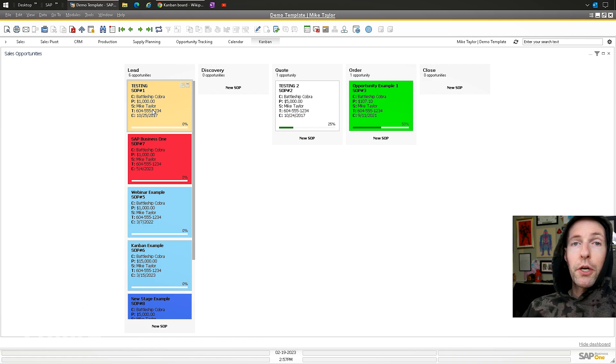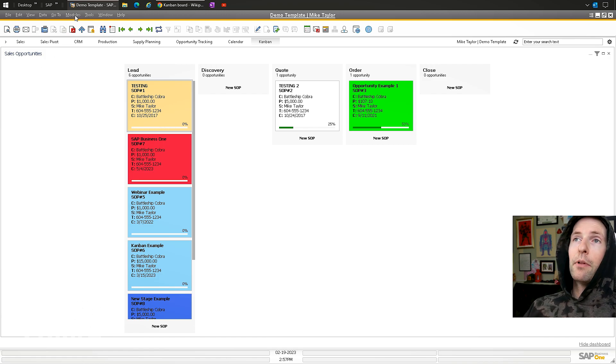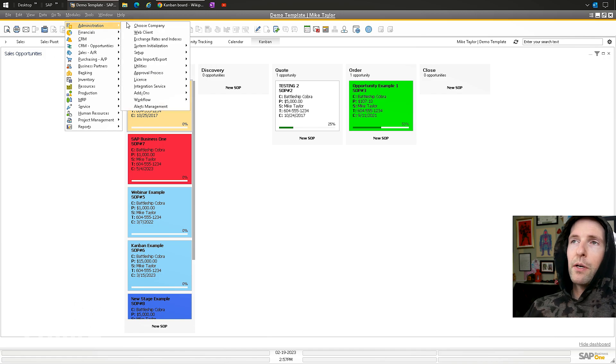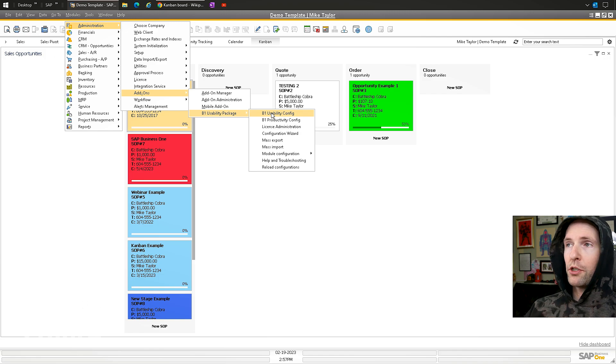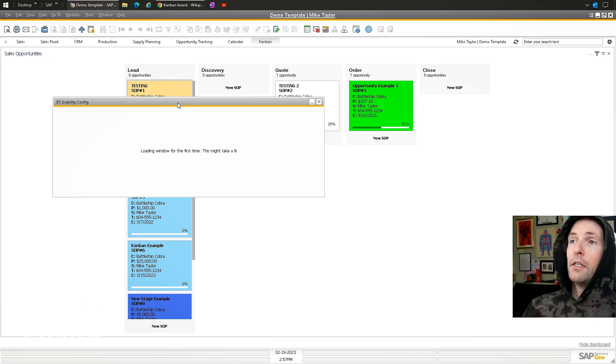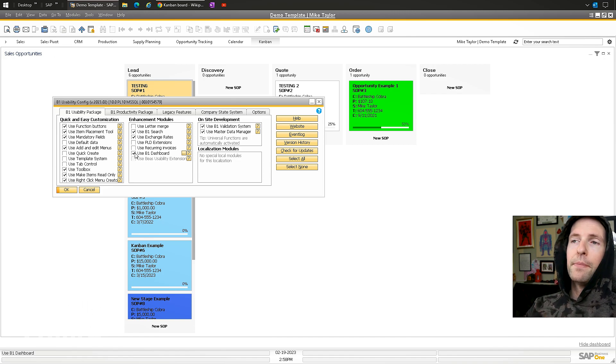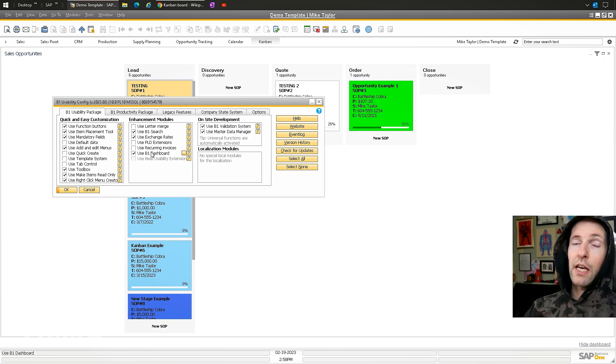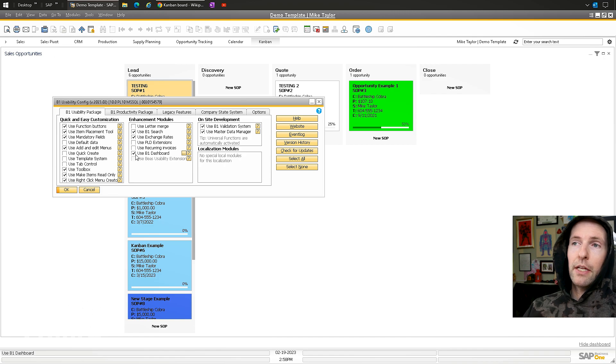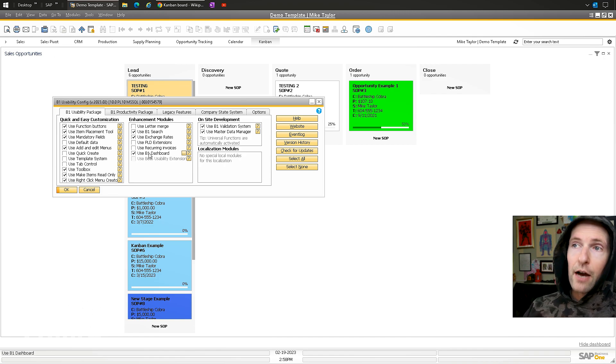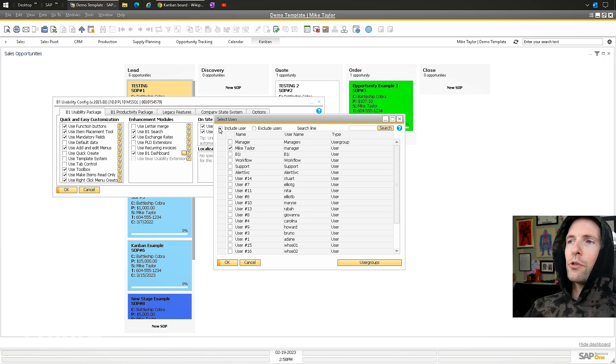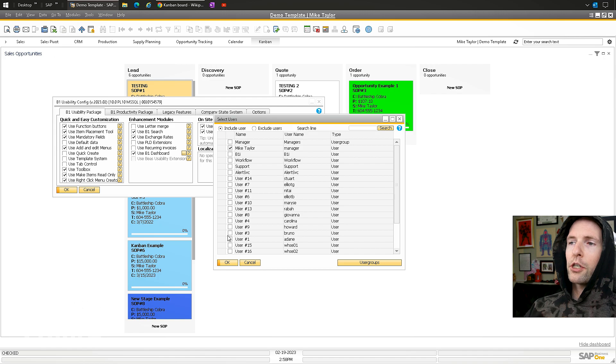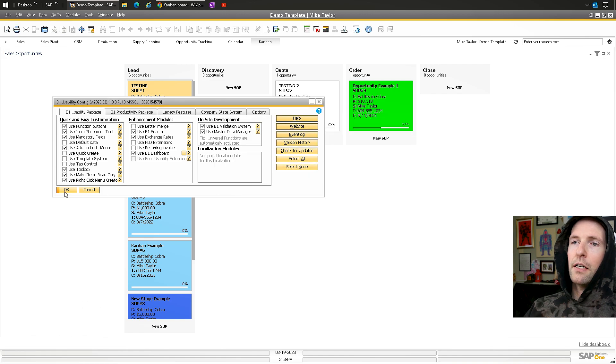I'll show you how to start using these if you have B1UP. First, you want to enable it for users—they need a B1UP license. Go to Administration, Add-ons, B1 Usability Package, B1 Usability Config. You need to enable the specific user with 'Use B1UP Dashboards' checked. Don't check it and update during business hours because this will add tables and UDFs and kick everybody off. Click the ellipses button and say 'Include Users,' then check the ones you want. Click OK, update, and when that user re-logs into SAP, they will have the default dashboards.